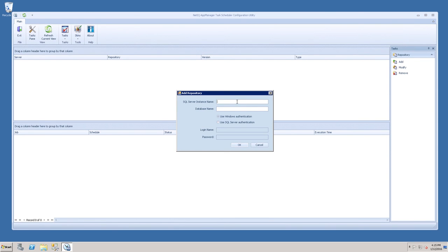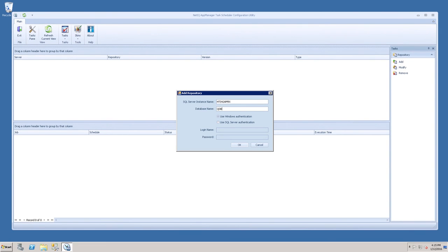Enter the name of the SQL Server Instance, and the name of the database, in this case QDB. And click OK.